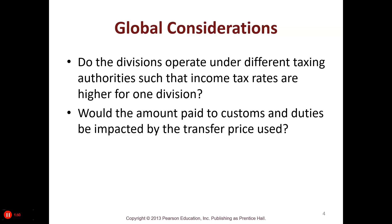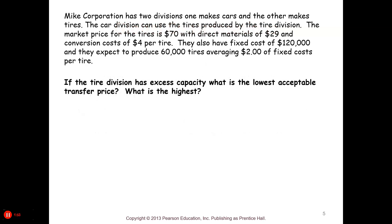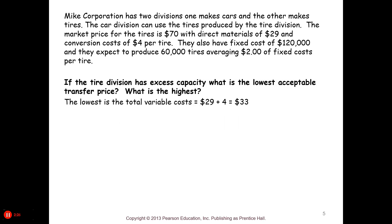Now let's look at an example. Mike has two divisions: one makes cars and one makes tires. The market price on the tires is $70, with direct materials of $29 and conversion costs of $4. Fixed costs are $120,000 and they expect to produce 60,000 tires, averaging $2 per tire in fixed costs. If the tire division has excess capacity, the lowest acceptable transfer price is the total variable cost of $33, and the highest is the market price of $70.